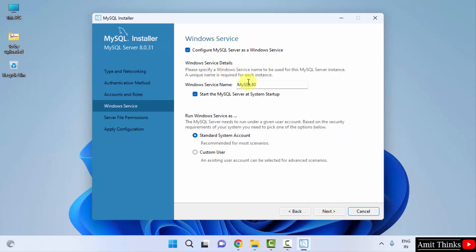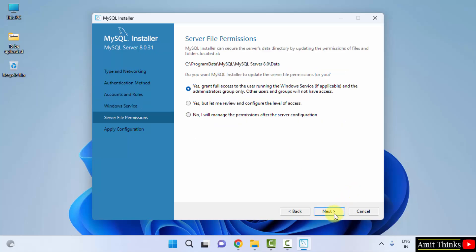Windows Service. Windows service name is MySQL 80. It will start the MySQL server at system startup. Fine, click on next.